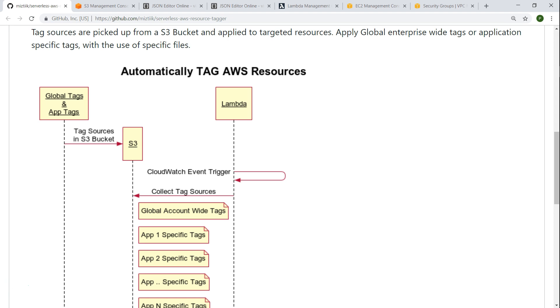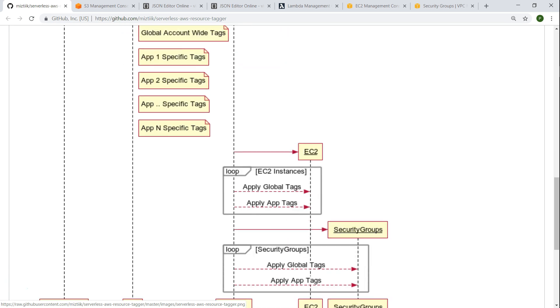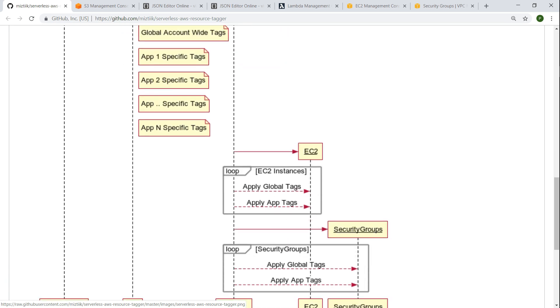So once we have done that and put it all into your S3 bucket, what we are going to do is use a Lambda function and that Lambda function is going to be triggered by a CloudWatch event trigger. You can run it every day, every fortnight or whatever convenient time that you feel like. So this Lambda is going to pick up the information from the S3 and it is going to scan all the EC2 resources and security groups.